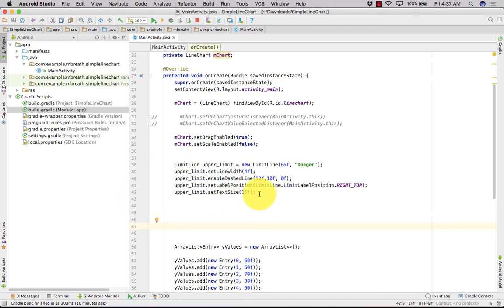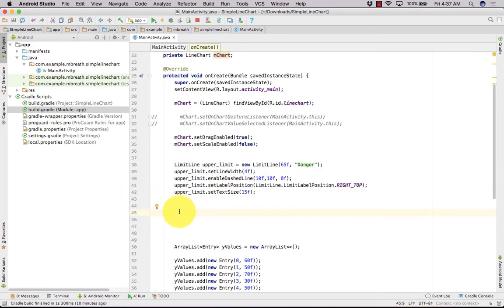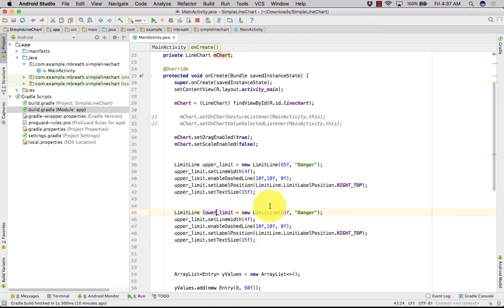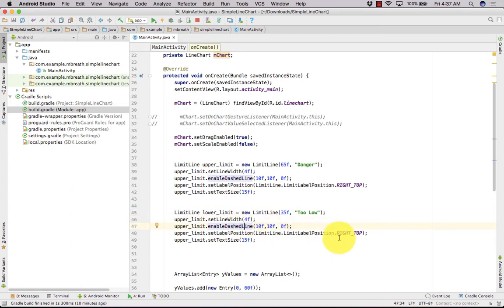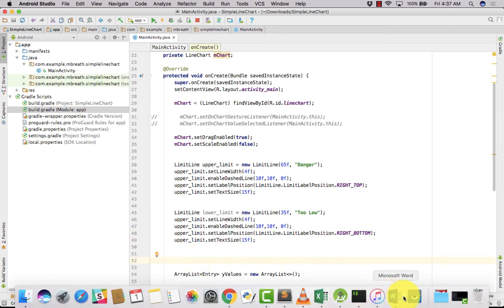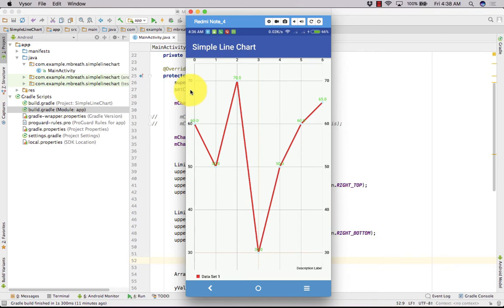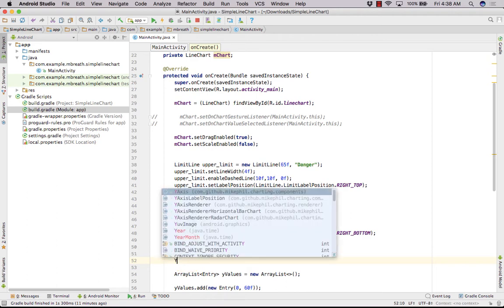This is for upper limit and we can also copy it and paste it here and we can do same for our lower limit. Lower limit, let's set lower limit as 35F and we can show it is too low. And then we can set it to the right bottom. I think other things let's keep it as it is, we do not need to change anything. Now see here what we need to do, here is y axis. This is left y axis and this is right y axis.